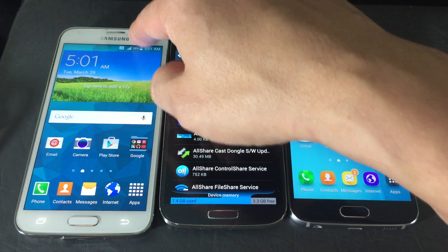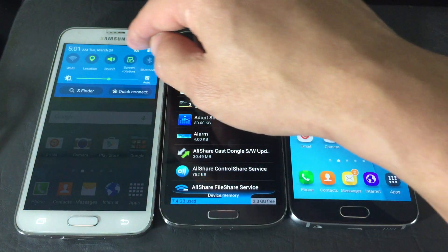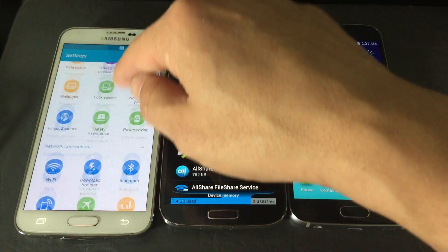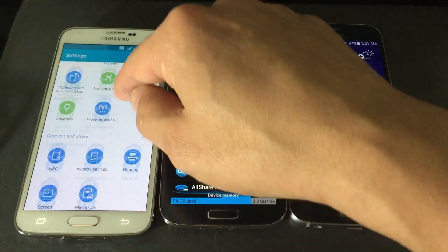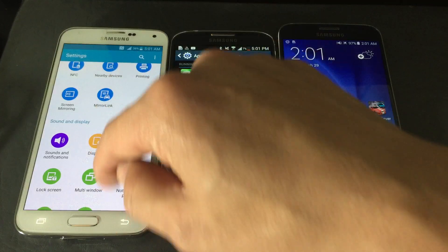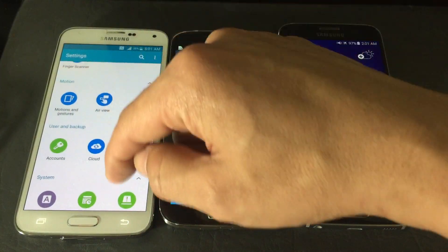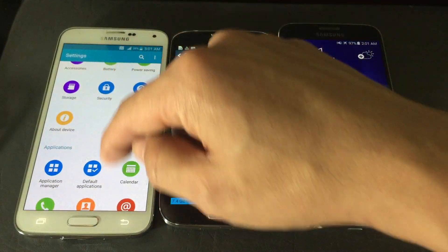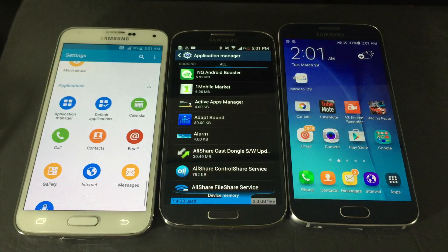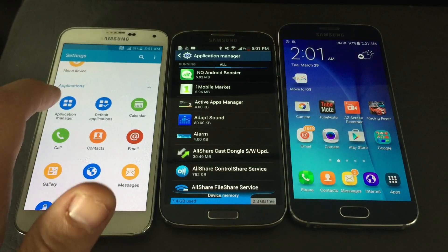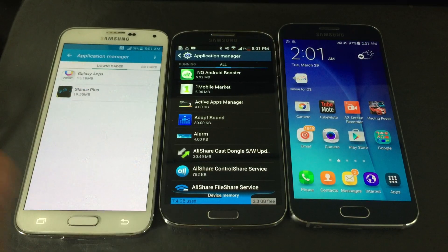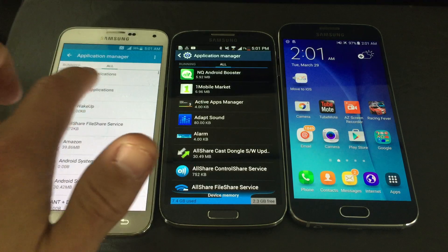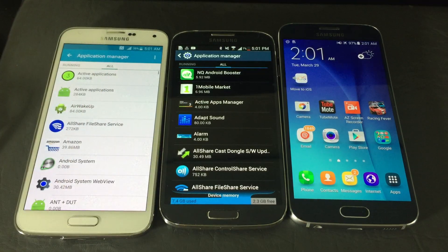On the Samsung Galaxy S5, go into your Settings and look for 'Application Manager.' Then do the same thing — keep swiping to the left until you get to 'All.'